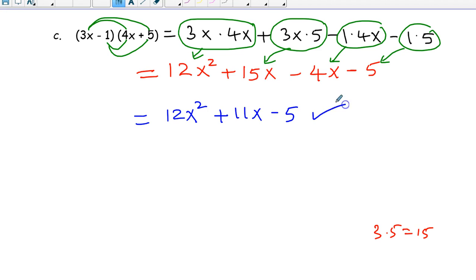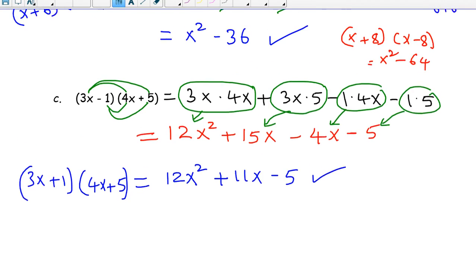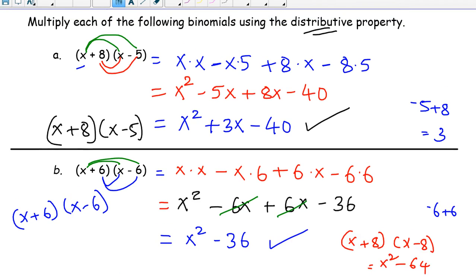So the final answer is 12x squared plus 11x minus 5. That is the product of these two binomials. Now let us study the products for a moment. For the first problem, x plus 8 times x minus 5 equals x squared plus 3x minus 40. The first term, x squared, is the product of the first terms: x times x.